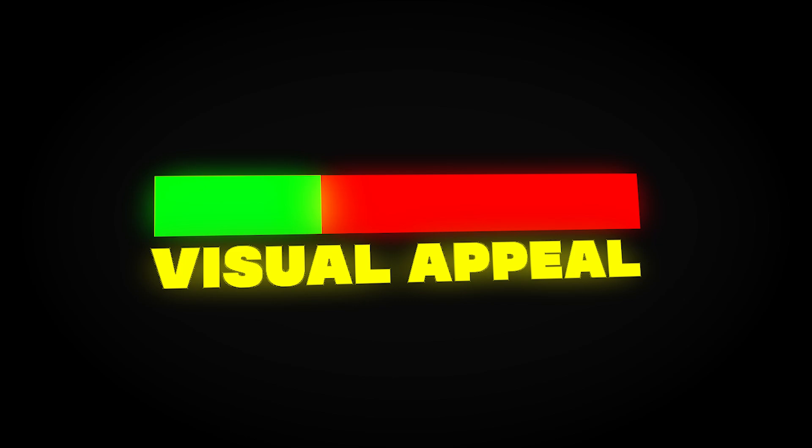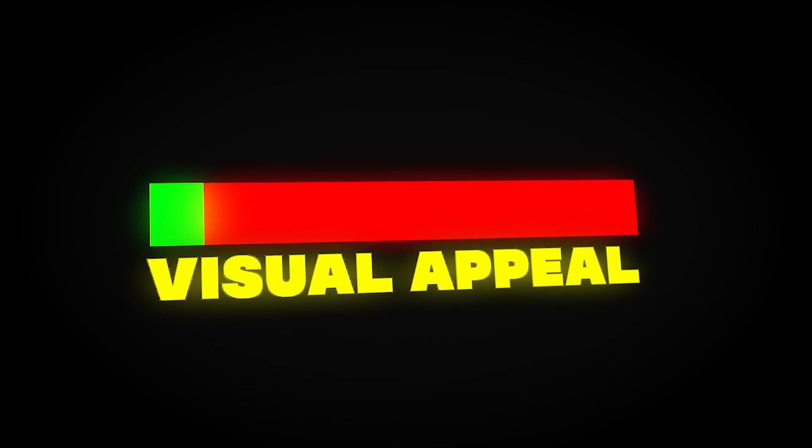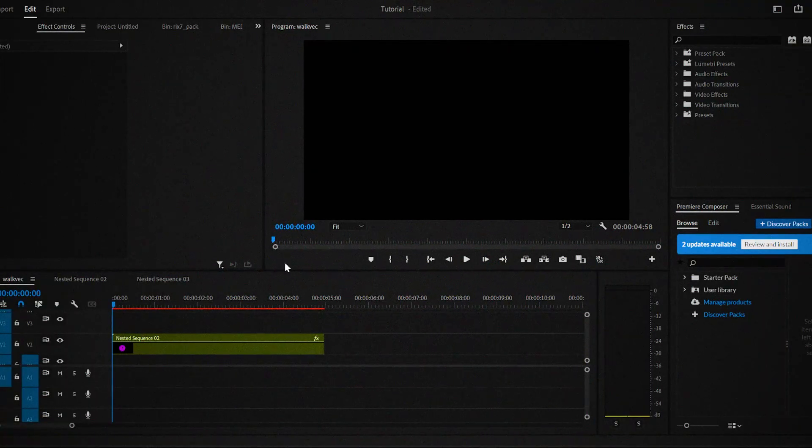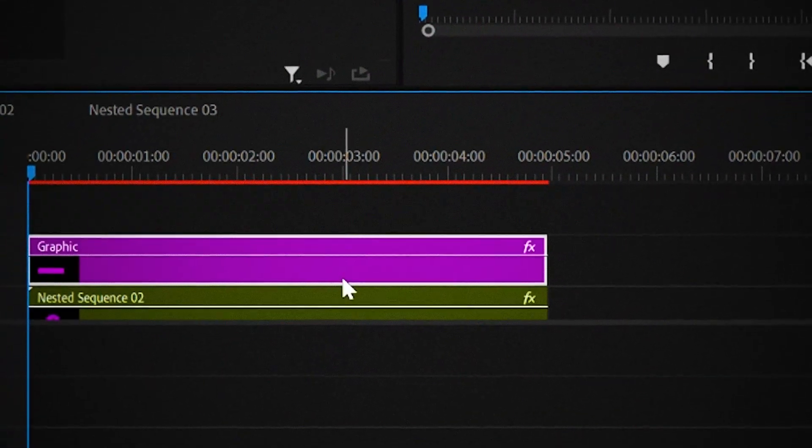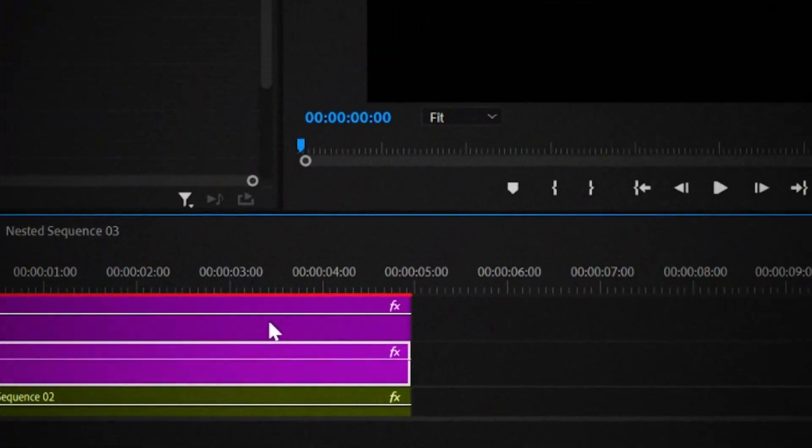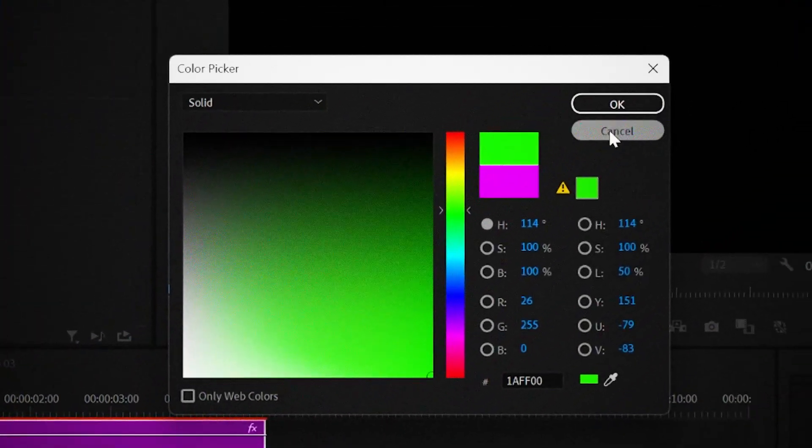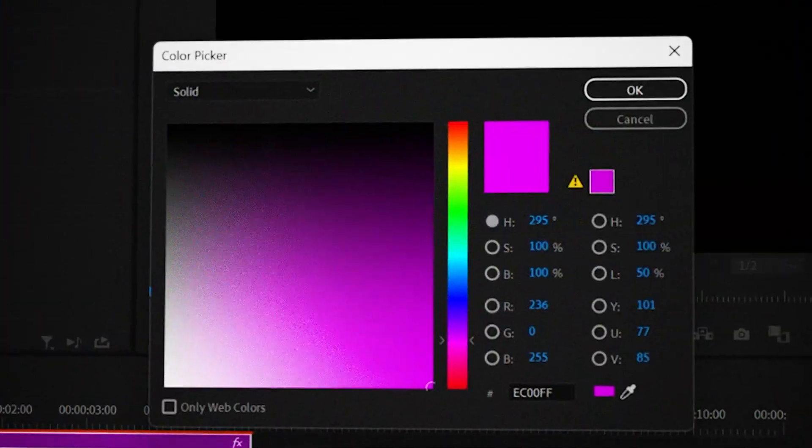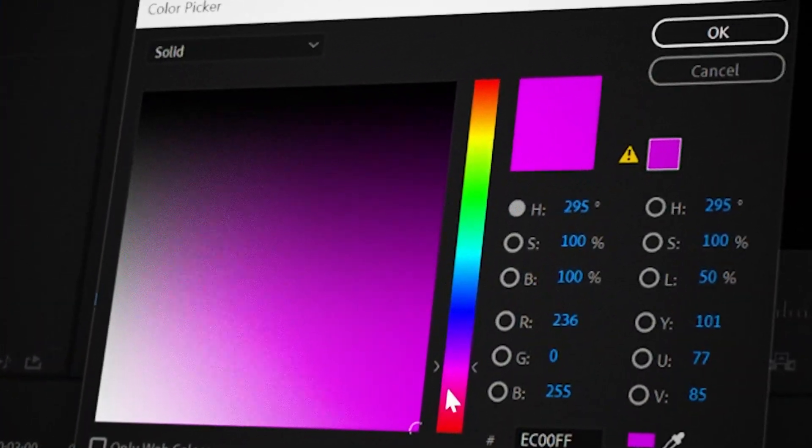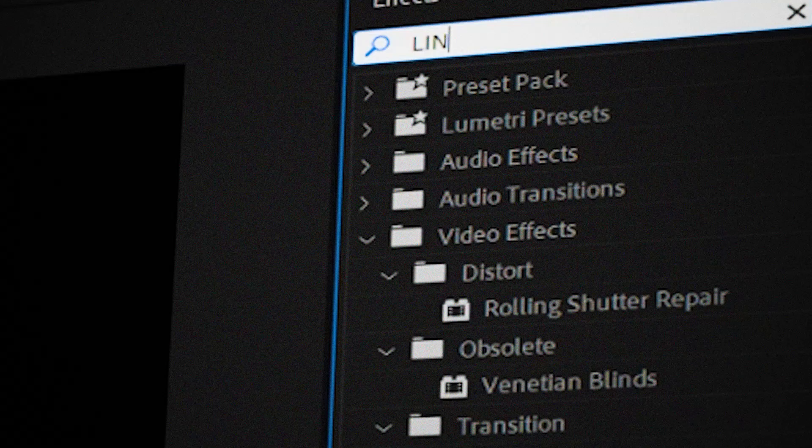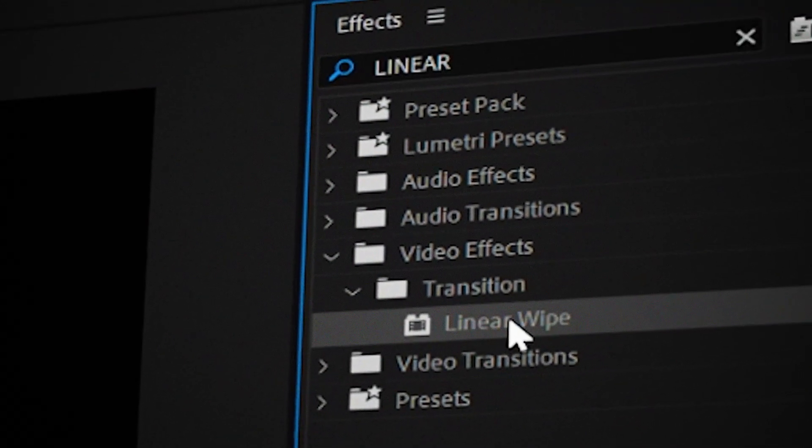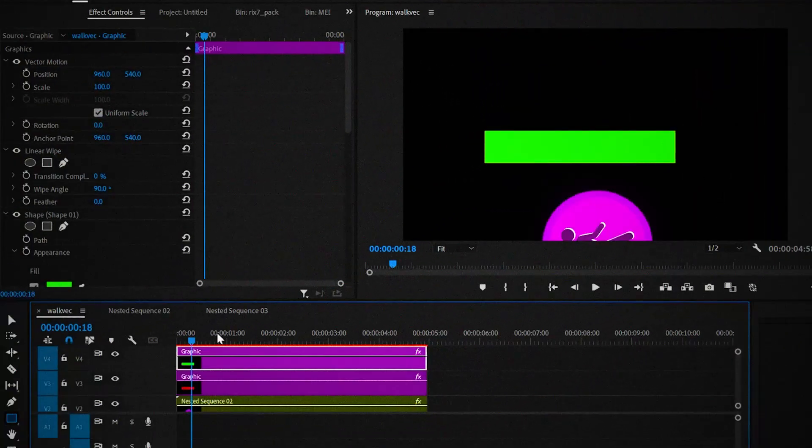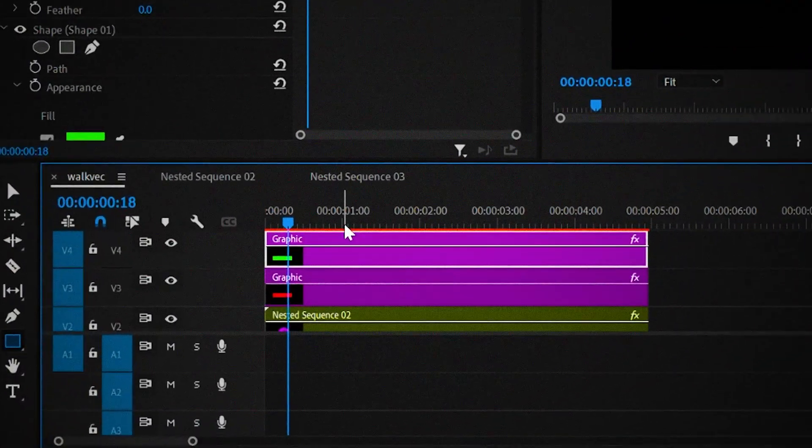Now we're gonna animate this visual appeal bar. First, select the rectangle tool and drag out a rectangle which looks like this. Then duplicate it. Make the one above green and make the one below red. Then add a linear wipe transition onto the green bar.